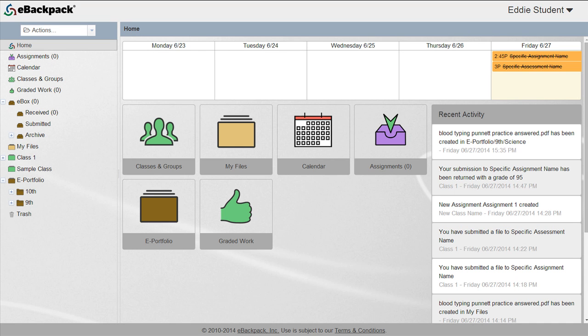In this tutorial, you will learn how student ePortfolios are created and how to manage ePortfolio content. This video will not focus on teacher ePortfolios as they function just like a teacher's MyFiles.